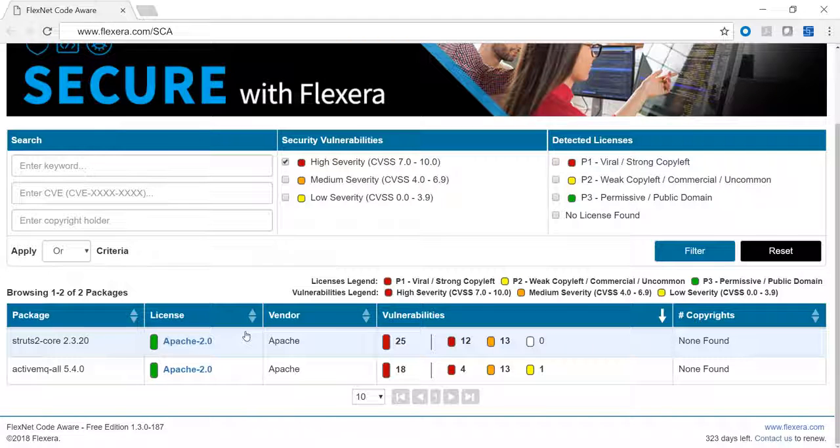Be sure to check out the legend here to better understand the different levels of vulnerability and license issues. P1 would be a strong copyleft license and P2 a weak copyleft. Everything else would be P3, such as permissive or public domain. FlexNet CodeAware makes all of these legends clickable, so I'm going to click here on the red high-level security issues — those are the most pressing issues to manage, and as we like to say, it's important to first get the red out. Anything in red should move to the top of the priority list.